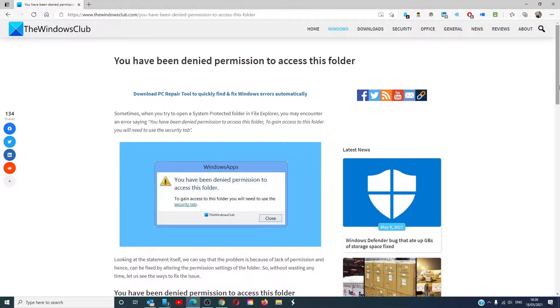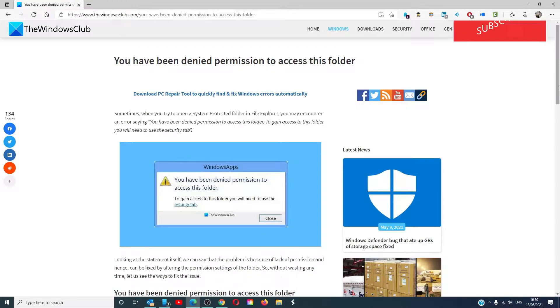Hello Windows Universe! In this video we will look at what you can do if you see the error message you have been denied permission to access this folder. For a more in-depth look at the topic, check out the article in the description.